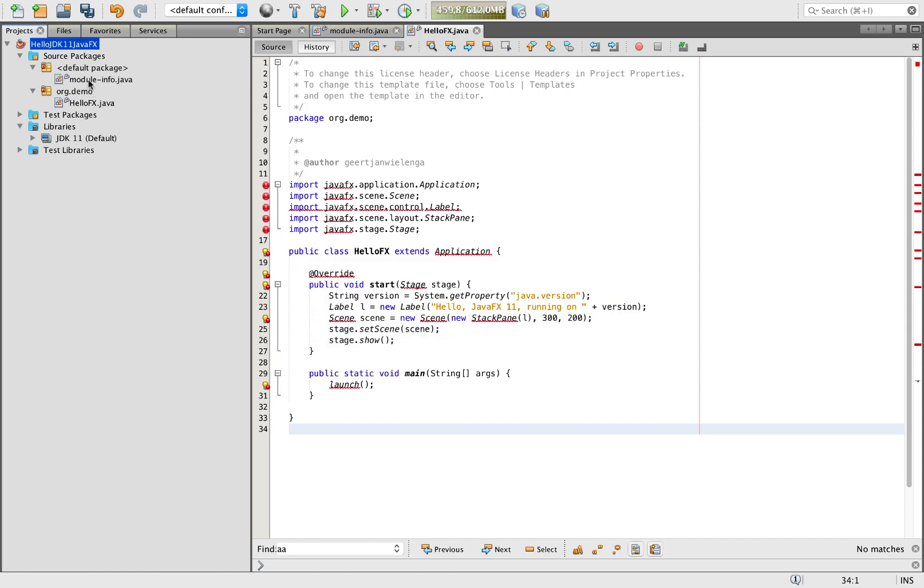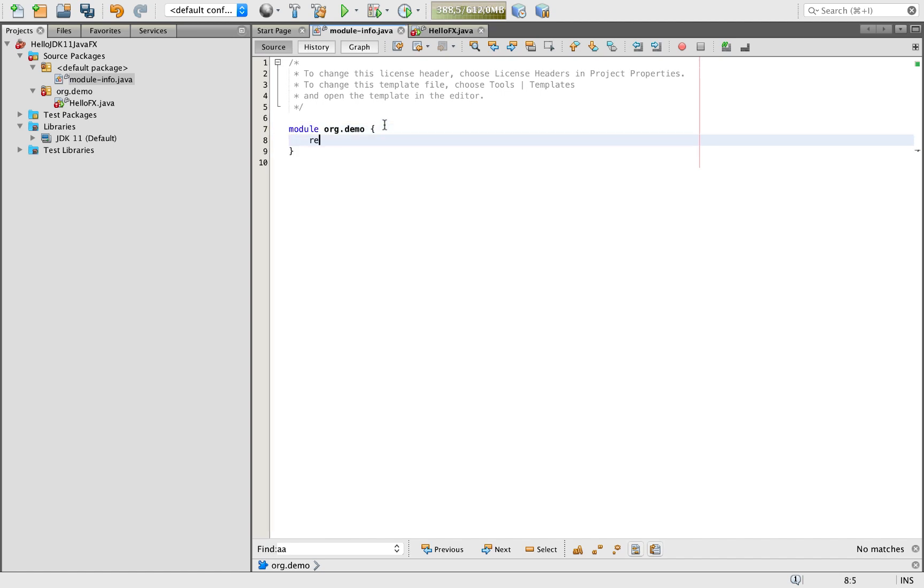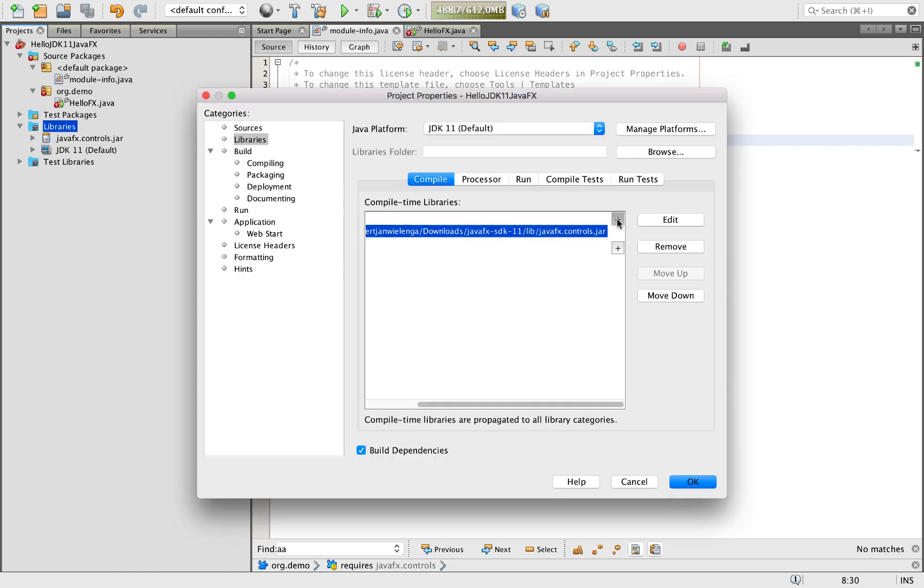Now we're going to module-info and we're going to say requires JavaFX controls. You can see that we now have this on the path.